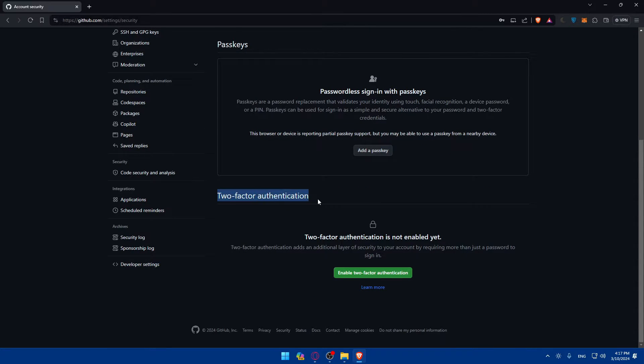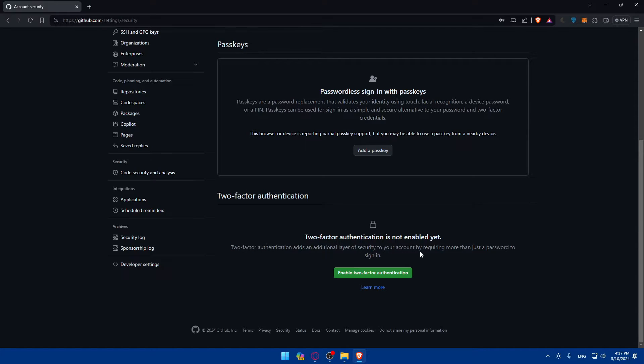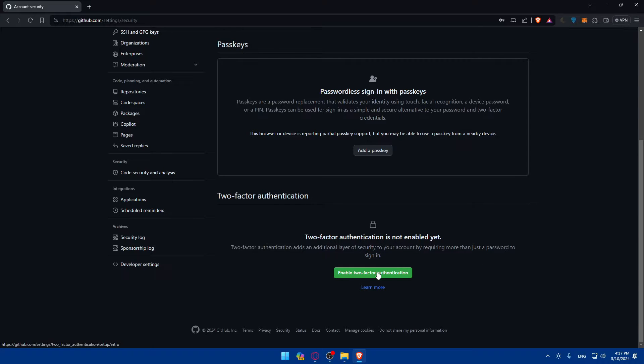What we need to do is scroll down until we find Two-Factor Authentication, which is the 2FA that we talked about in this video. Two-factor authentication adds an additional layer of security to your account by requiring more than just a password to sign in. If you want to enable it, click on Enable Two-Factor Authentication.